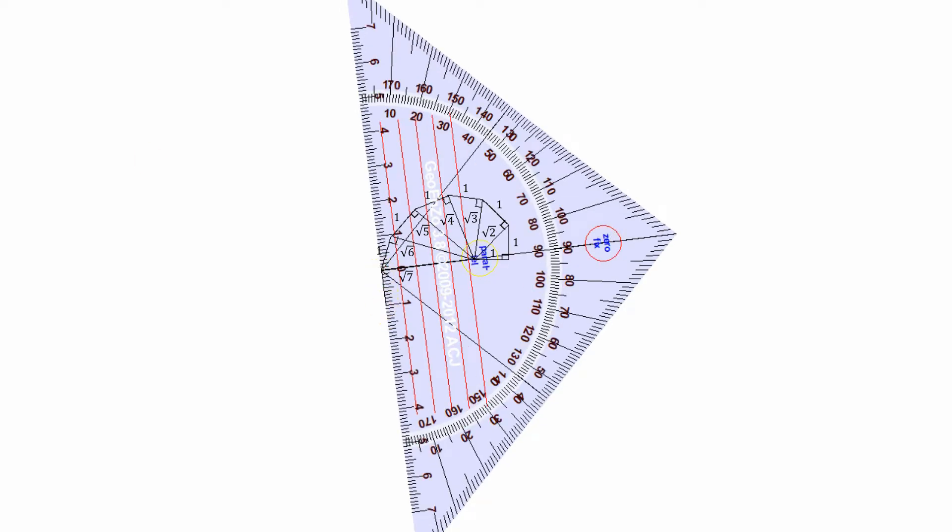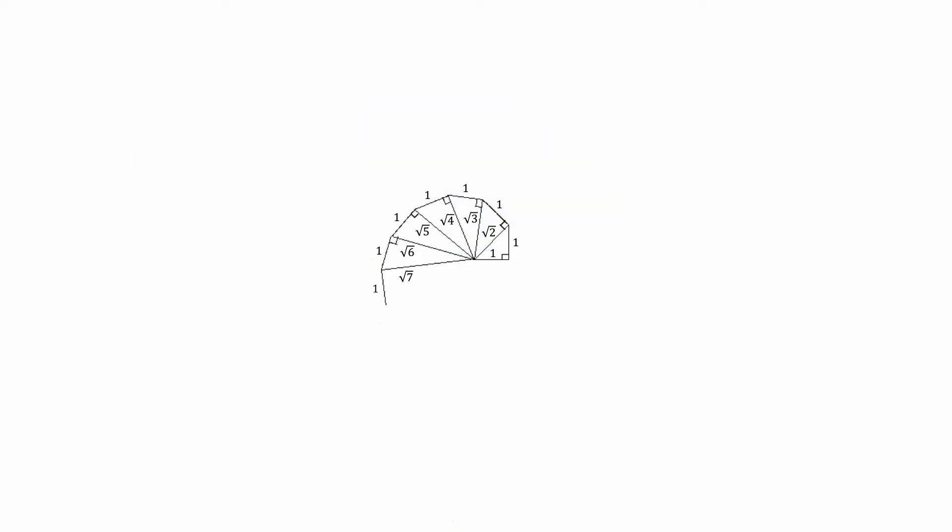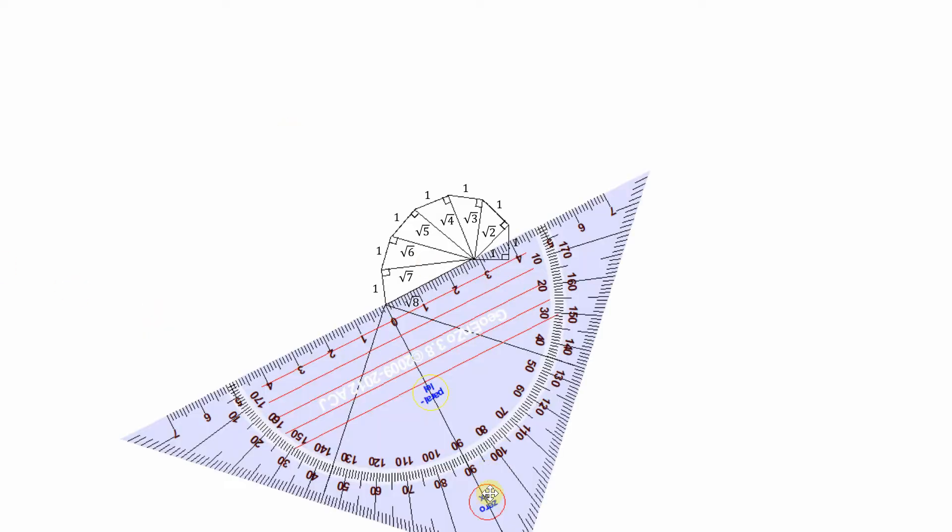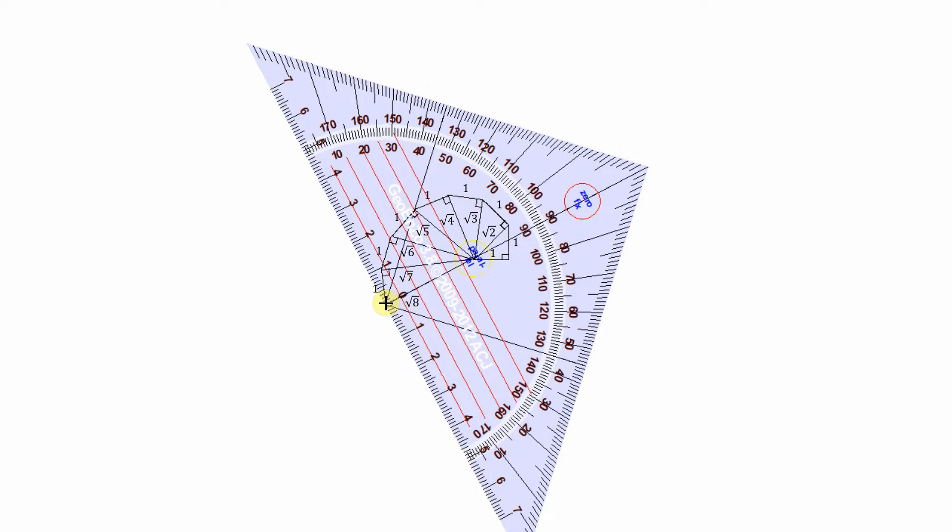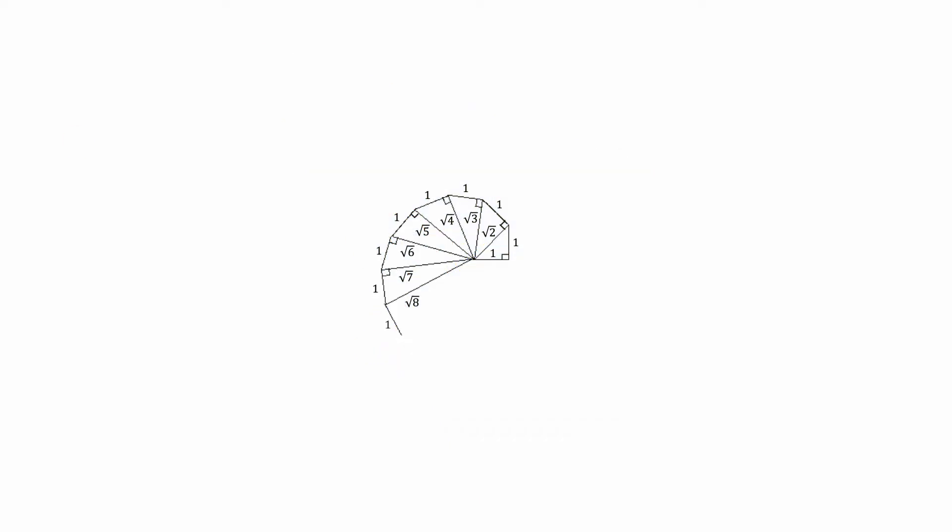This is also called a polygonal spiral because the outside edges are not curved like a normal spiral. They are straight lines with length one, as you can see here.